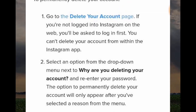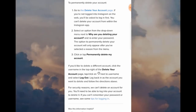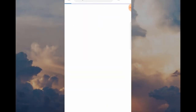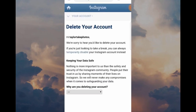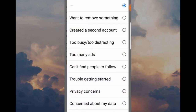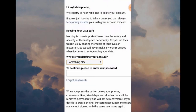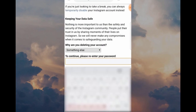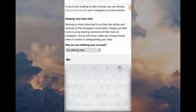I've already done this, so the next page you're going to see is what happens when you're logged in on your browser. This is the final step — Delete Your Account. What you have to do now is give Instagram a reason, because they want to know why you're leaving. When you've done that, you've got to type in the password of the account that you're about to delete.